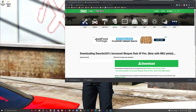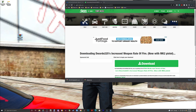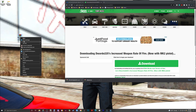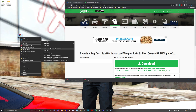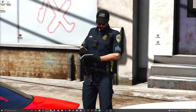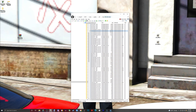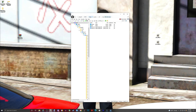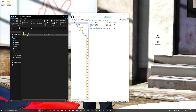Delete those — those are from the last tutorial I just did. And you'll extract. And you'll need OpenIV. So you'll open it up.